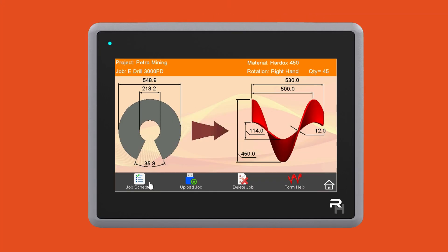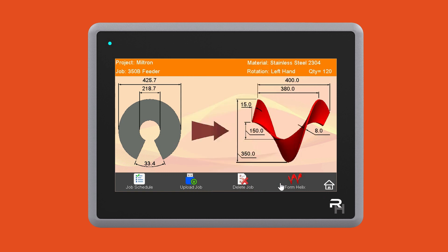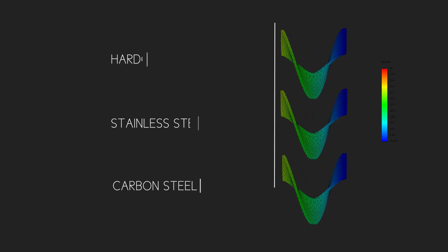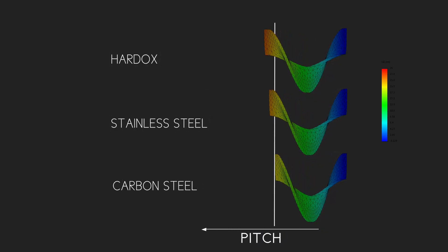Robohelix has patented technology to automatically compensate for spring back. Select the required flight from the touchscreen monitor and the machine will form your flights in one operation by automatically compensating for spring back during flight forming.